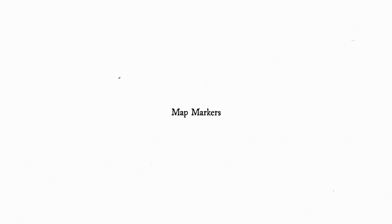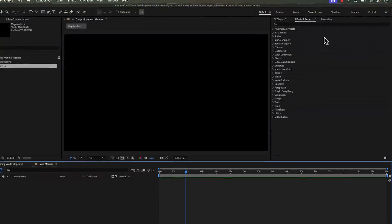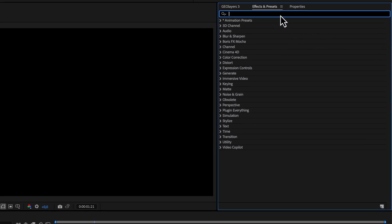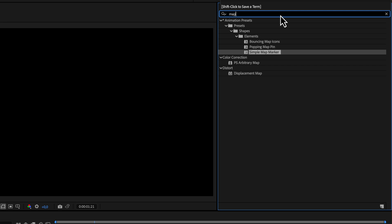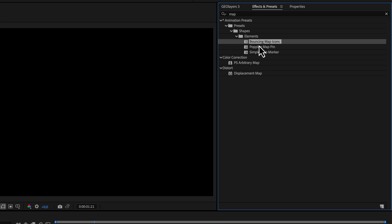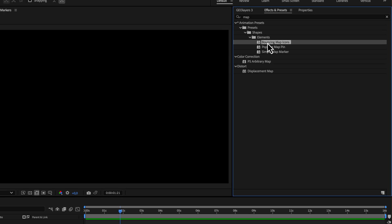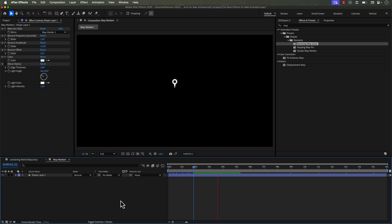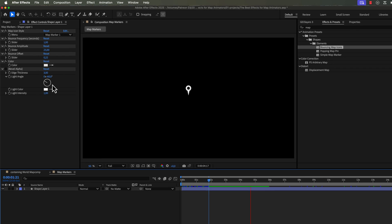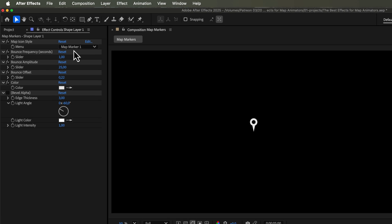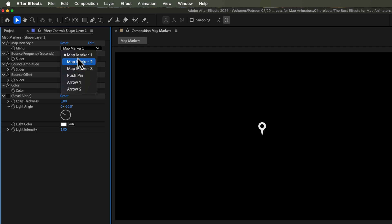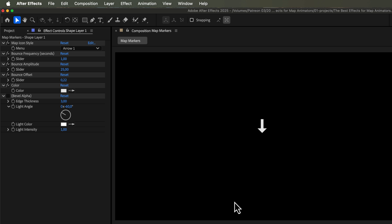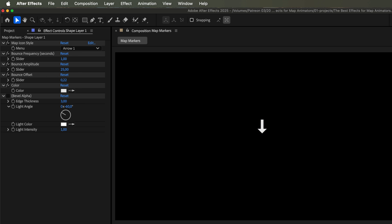So After Effects actually has a handful of default map markers. So if you just search keyword map, you'll find three in particular in the elements section. You have balancing map icons, you have popping map pin, and you have a simple map marker. And these are all pretty great. I've used them all at least once in projects. In the balancing map icons, there's a handful of different styles from which you can choose. They're all set up through expression. So they just bounce and you can customize them to your heart's content.